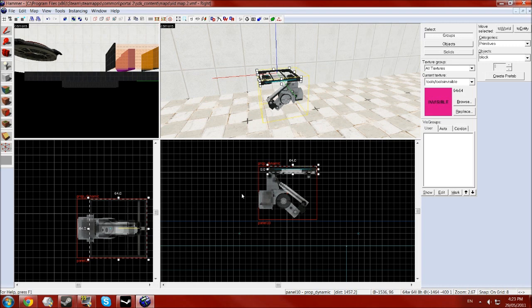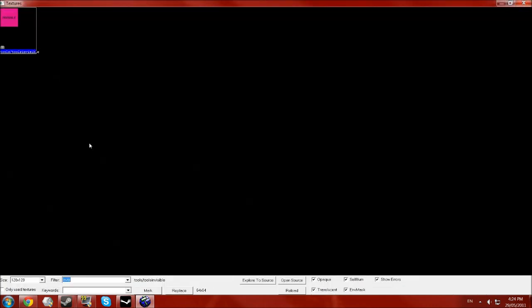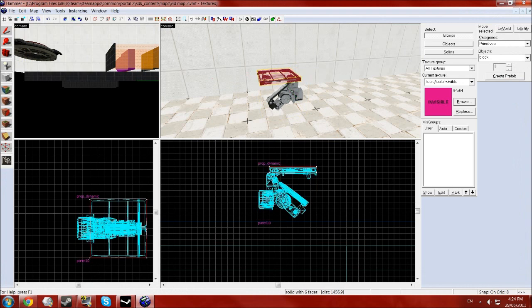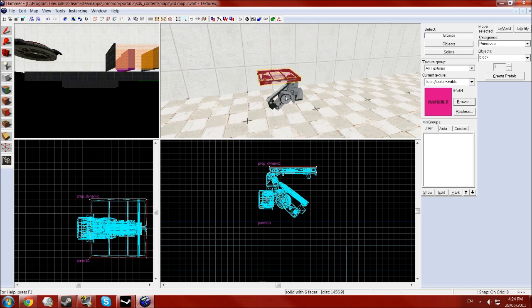Generally you'll place these so the player cannot get to the arm and walk through it, because then it would be a little bit weird. And give that the material, type in invisible into the filter on the materials browser and use the tools forward slash tools invisible material. This will mean you'll collide with it and it'll stop you in the game but you won't be able to see it. So it'll just look like the panel is stopping you.